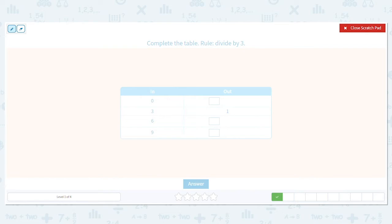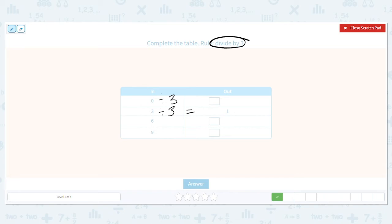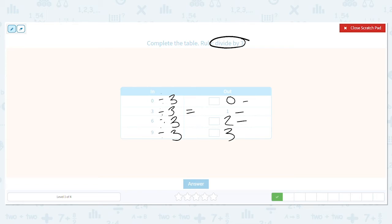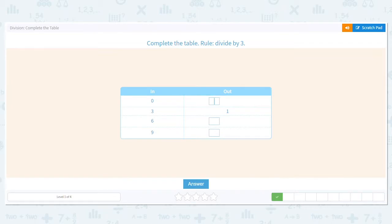Next one. We are still dividing by three. Let's check the one already completed: is three divided by three equal to one? It is, so it checks out. What is zero divided by three? Zero. What is six divided by three? Think: three times what equals six? Two. And what is nine divided by three? Look, we have a pattern — zero, one, two. Is it three? Yes, it is. So we have zero, one, two, and three.